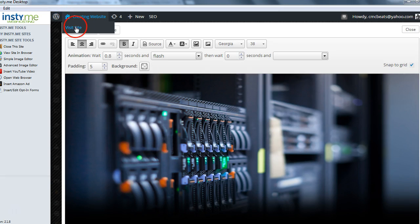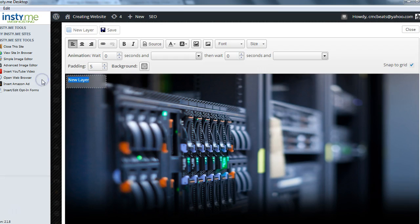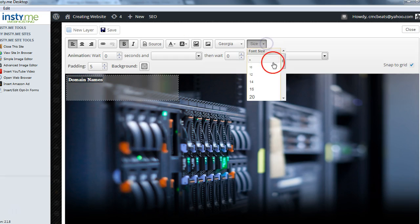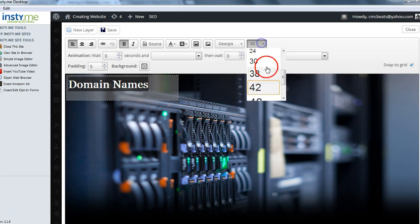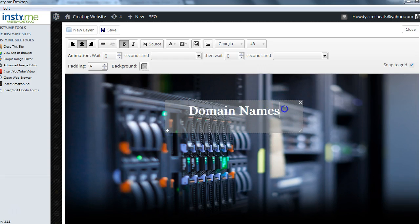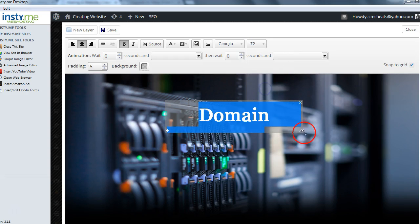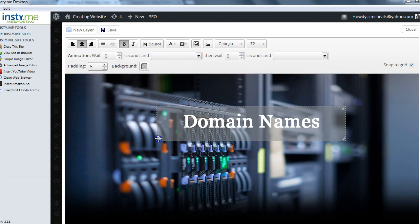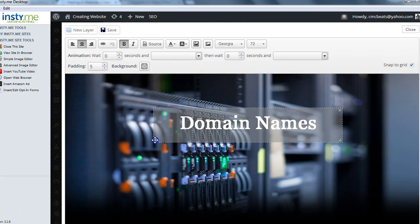When you upload your image, you'll have it displayed here. Go to New Layer and type in 'domain name.' To make it larger, click and select it — you can change the font; let's go with Georgia. Change the font size to 48, center it, and bring it to the middle. Let's go to size 72 and stretch it to fit. To move it, click the little crossbar and position it.